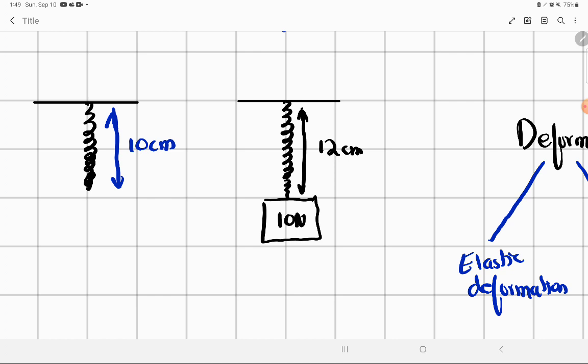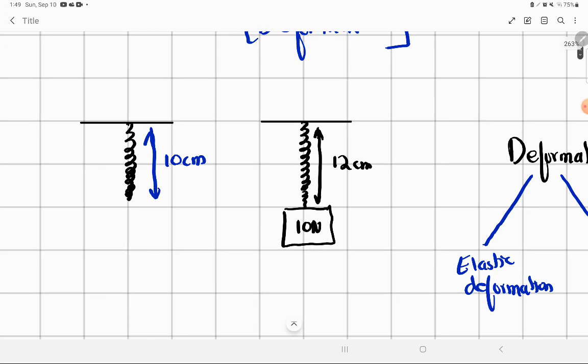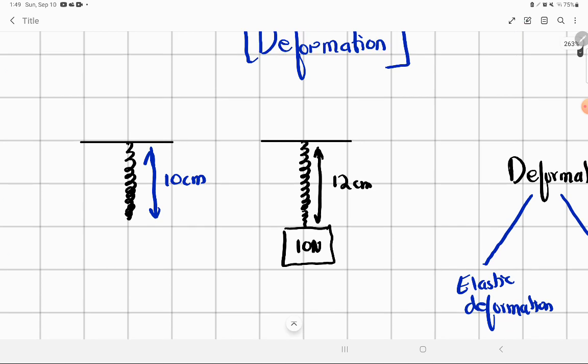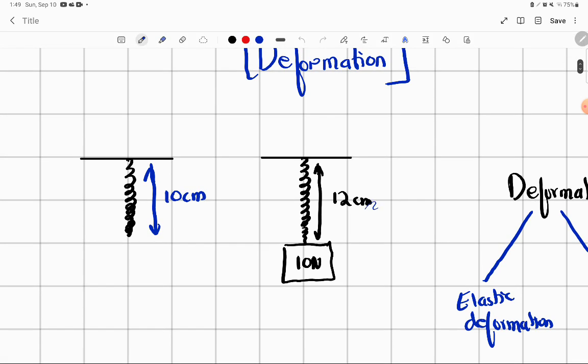You can clearly see that the length changes. The extension of it — how much will it be? 2 cm is the extension. Is that clear? Do you understand this? Now what is the reason for the load?